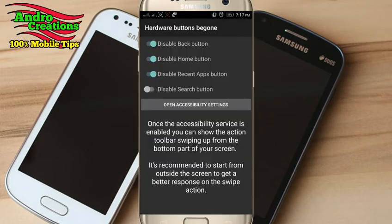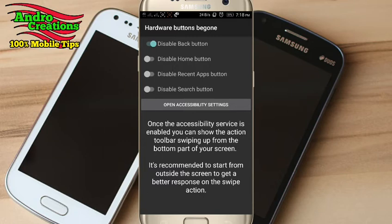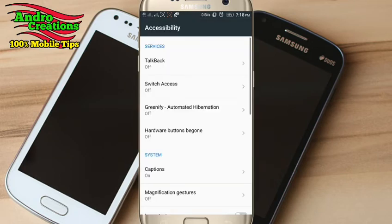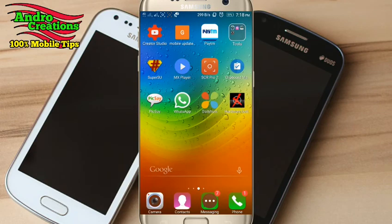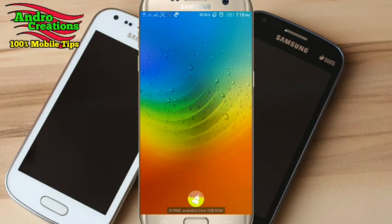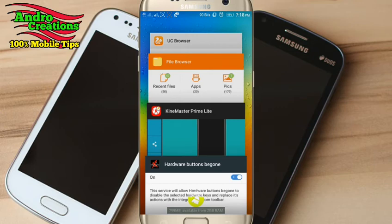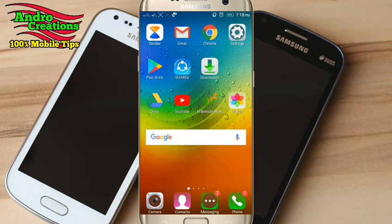If you are using the back button, you can disable the back button. If you need to disable the back button, you can do so. You can also use the back key.